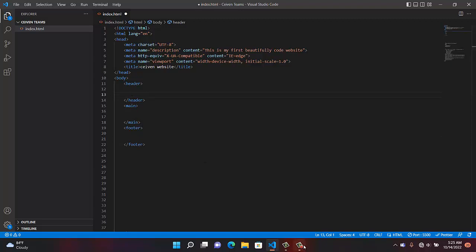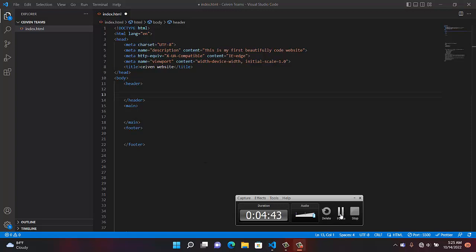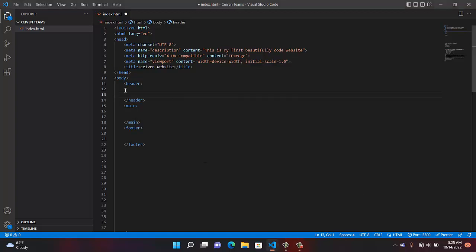I hope you are getting it because we are going to practical right now. Inside the header tag, we're going to have something like a navigation menu. You know the navigation menu? On the website, you see About page, Content page, Contact Us page, Product page, Service page, professional links — that will be on the navigation menu.